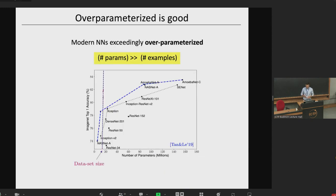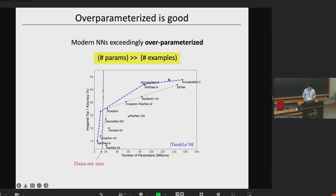The motivation for this talk comes from the common knowledge nowadays that large models generalize better. This is depicted in this plot — somewhat outdated, from 2019 — but it already shows the trend that some of the networks that achieve the best top-one accuracy are such that the number of parameters they train is much larger than the size of the training dataset, on the order of 10 or 20 times. And of course this trend has exploded over recent years.